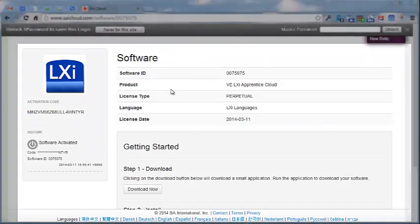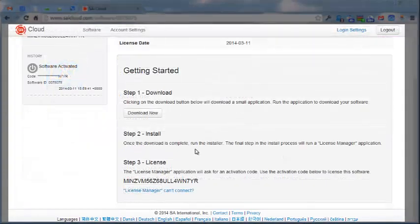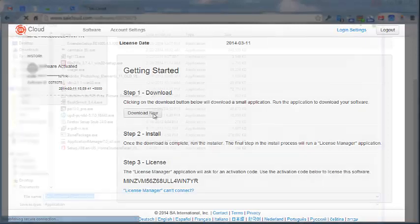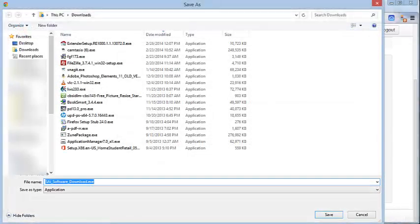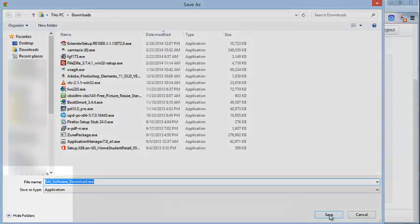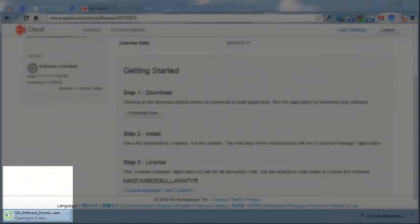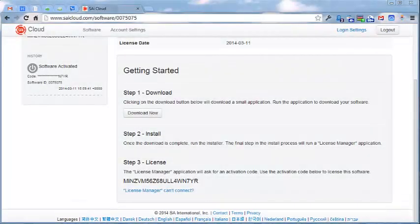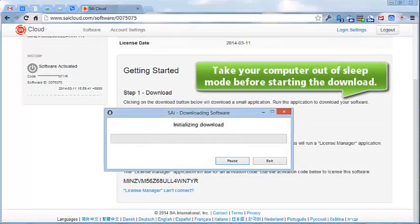Here are the details of your license. To install LXI, there are three steps: we download, we install, and then we enter the activation code. Click 'Download Now.' A small file called SAiSoftwareDownload.exe will be saved. As it finishes downloading, it will automatically execute and start the download process of the full software.